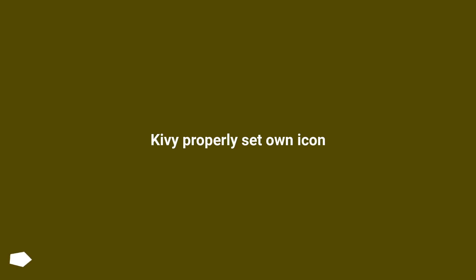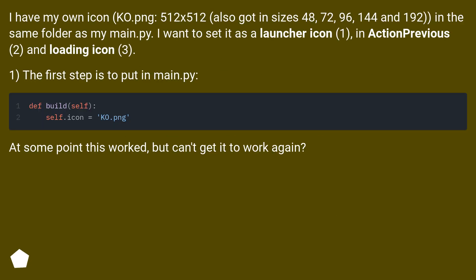Kivy: properly set own icon. I have my own icon, co.png, 512x512, also got in sizes 48, 72, 96, 144 and 192, in the same folder as my main .py. I want to set it as a launcher icon, in action previous, and as a loading icon.